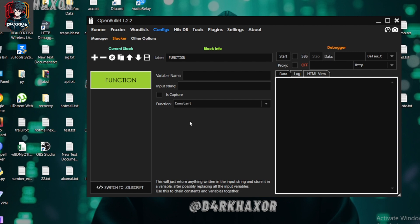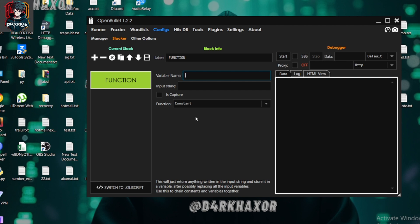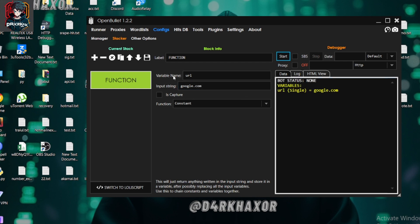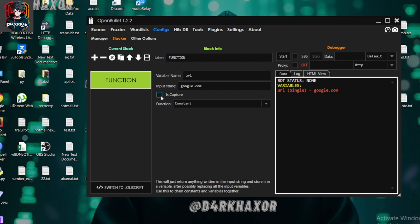First of all, we can see a 'name constant' option. When making a config, sometimes we need to have a constant text or URL. For example, if I have a URL variable and type 'google.com', when I click Start the variable name 'url' will always show 'google.com'. It will be a constant input — whatever I input here will remain constant. If I click on Capture, it will be in the capture when I run the config.